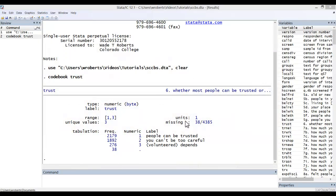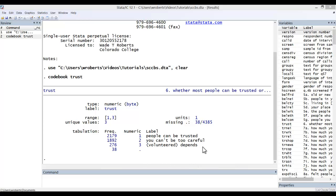First, let's reorder the response categories in a variable. Here I have codebooked a variable called trust. Given the name, one might assume that as one goes up in value that the level of trust increases. You can see that this is not the case. The values currently go from the most trust to the least and then depends, which conceptually would seem to belong in the middle.